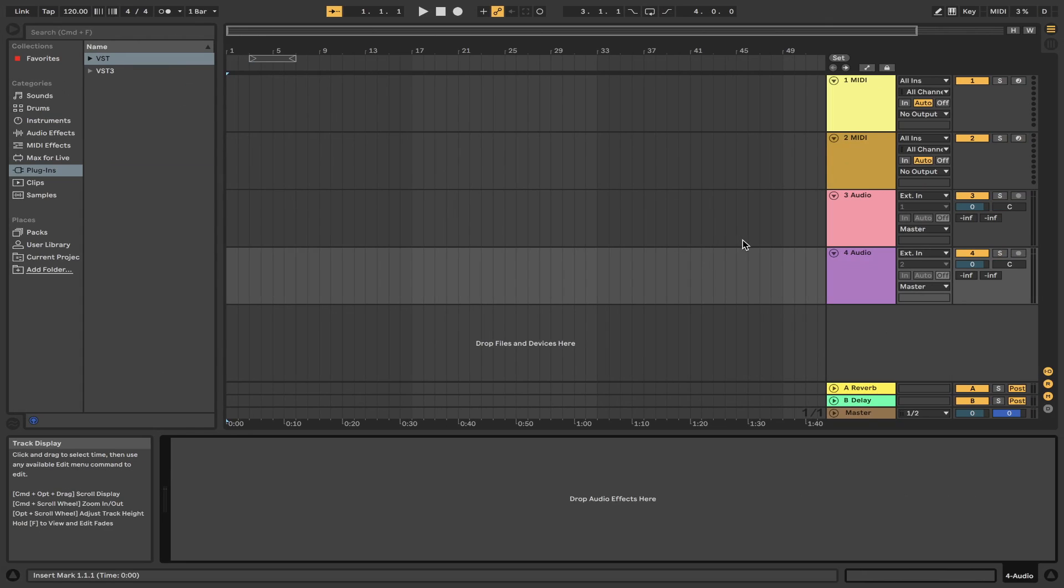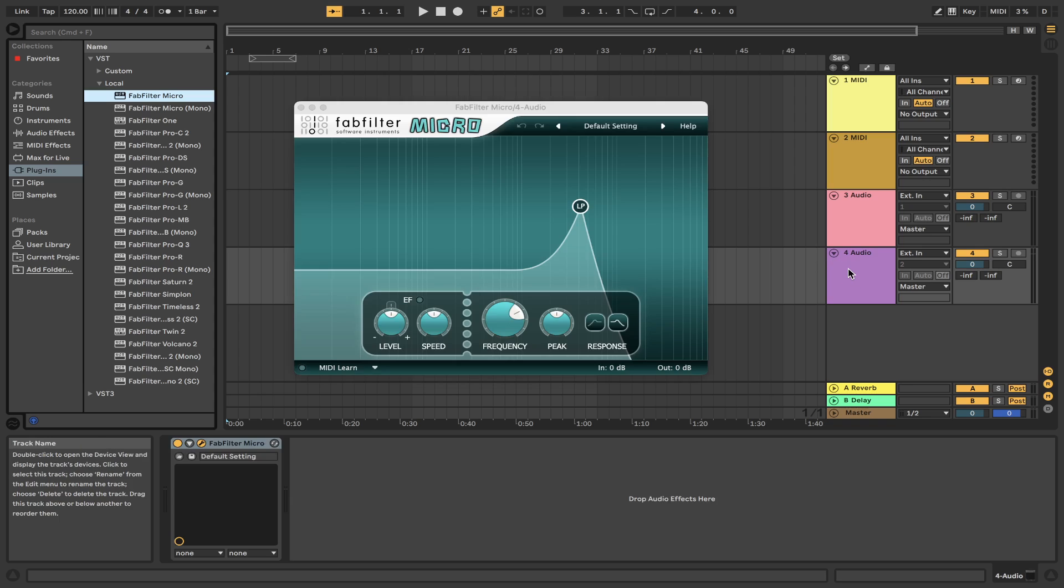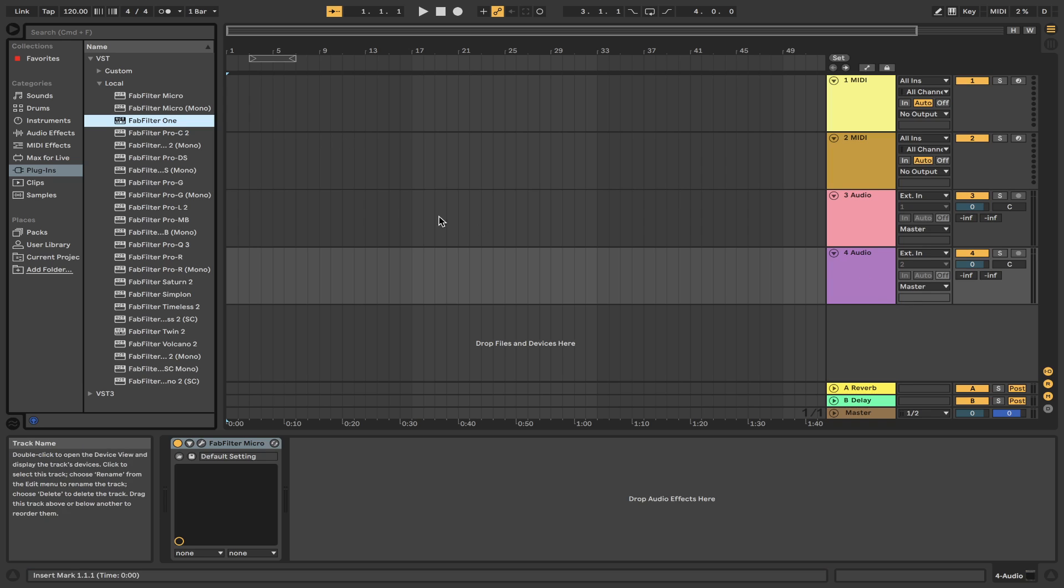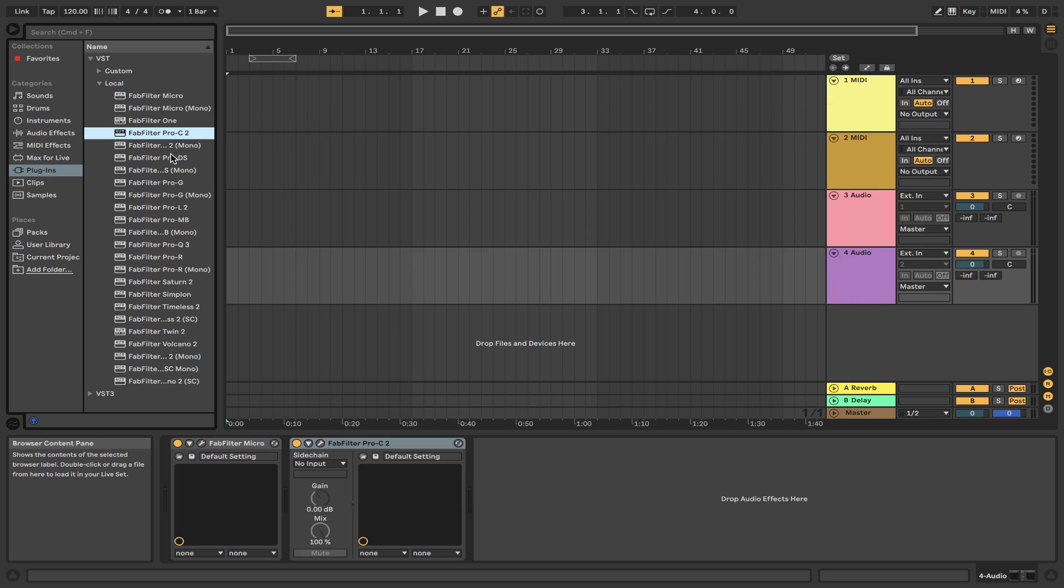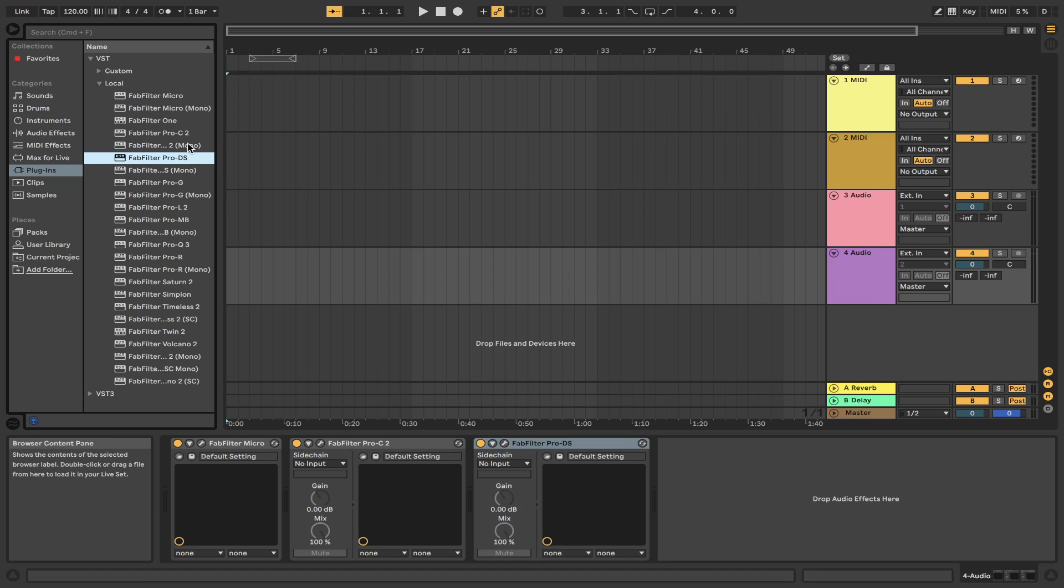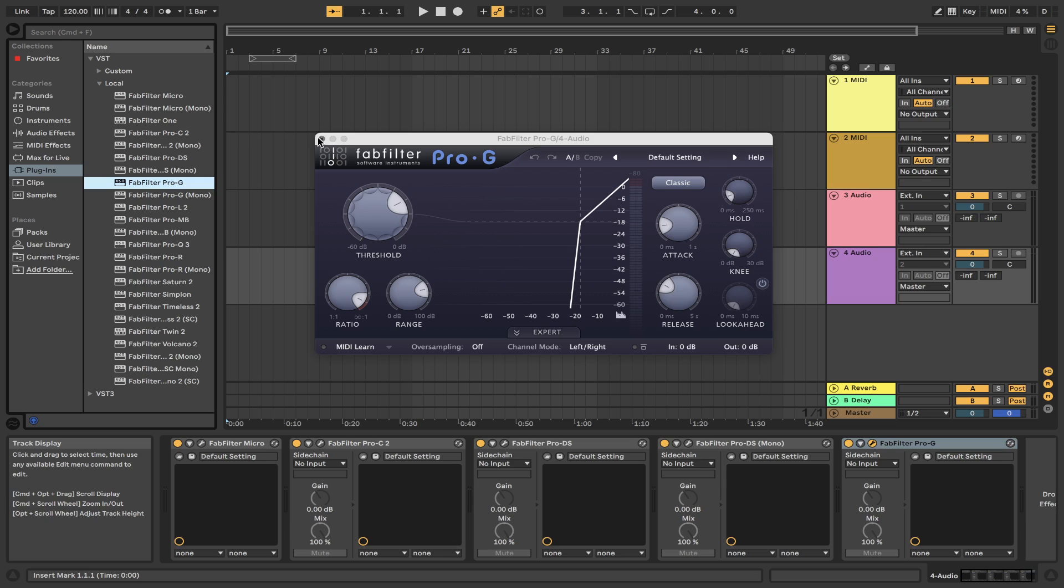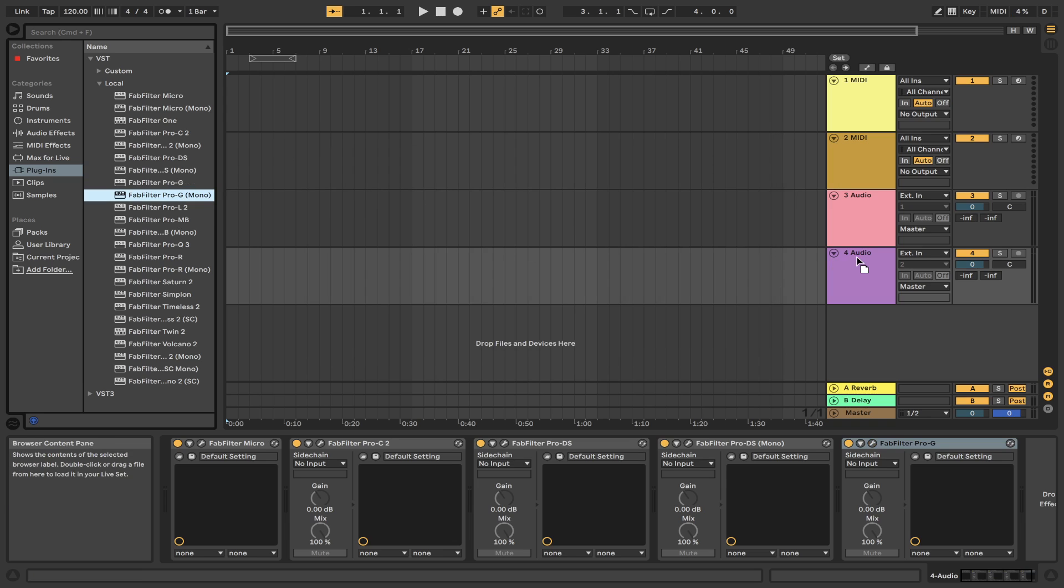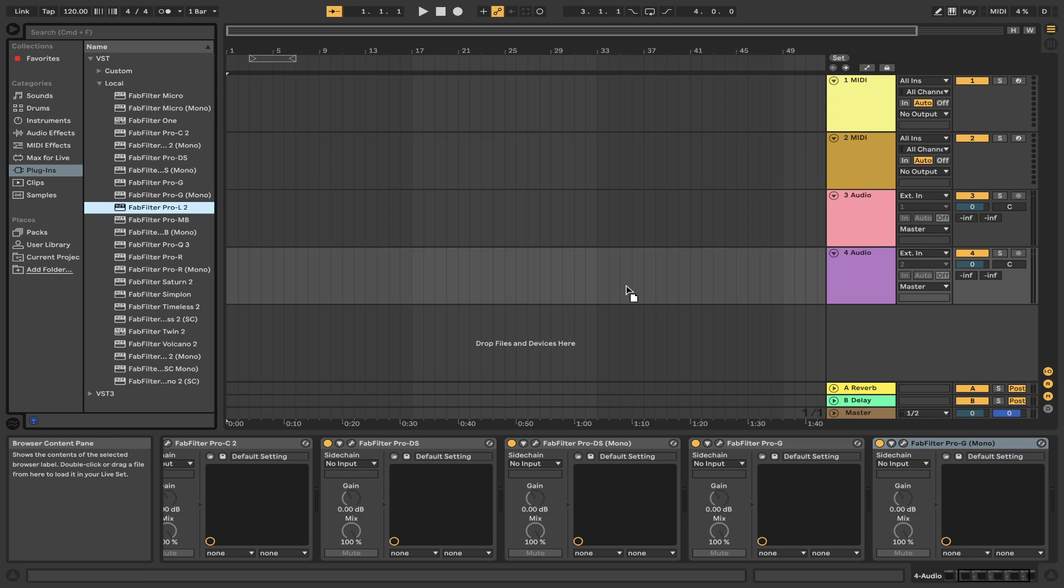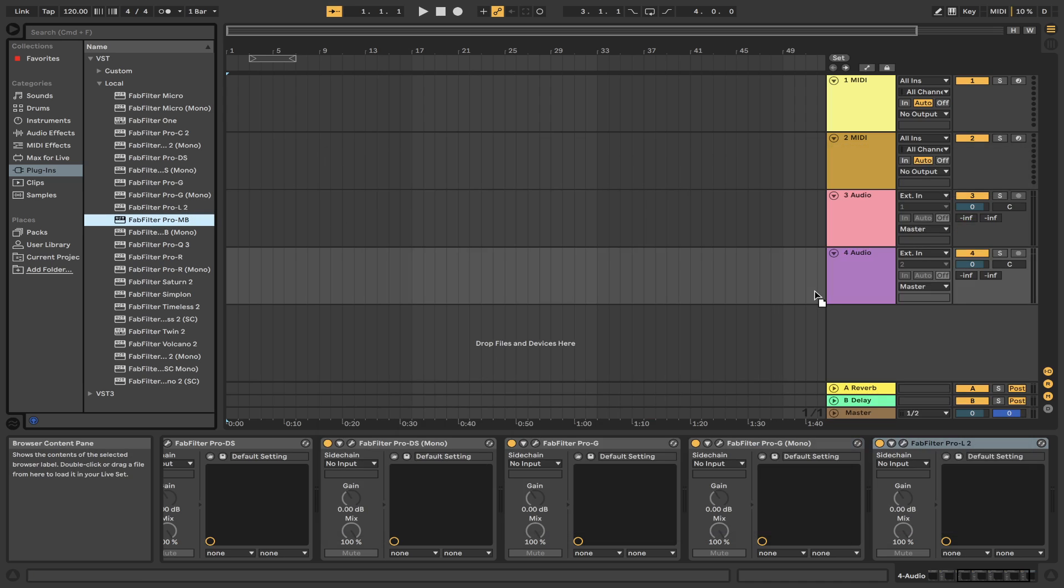All right, so this is FabFilter VSTs running on a MacBook Pro 13-inch Apple M1 chip. So starting with Micro, Micro loads fine. Pro-Q 3, that's fine. Saturn 2, that's fine. Let's find Timeless 2, that seems to be running pretty good. Pro-L2, Pro-MB.